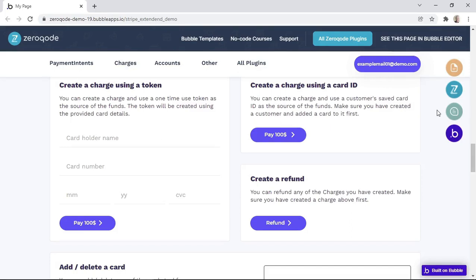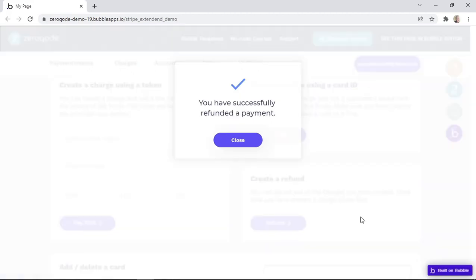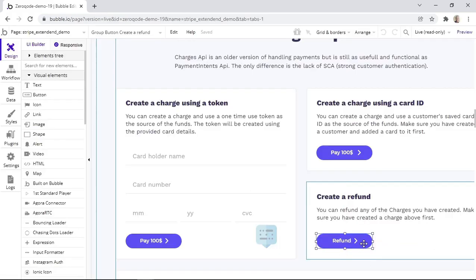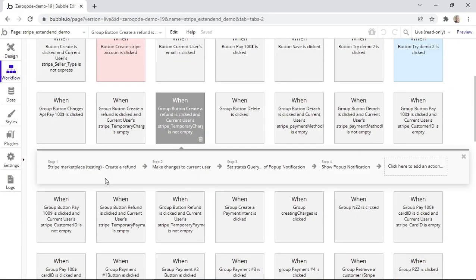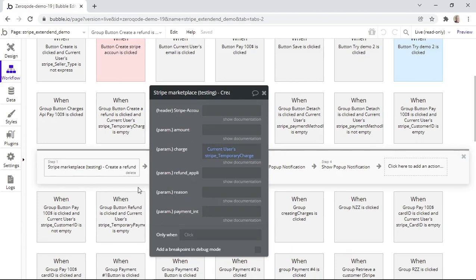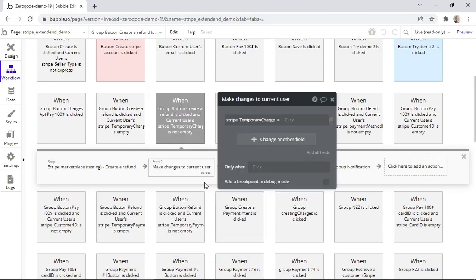Let's now have a look at the process of creating a refund. We can do that by simply clicking on the Refund button, and just like that, the refund was made. So let's now check the workflows. When the Refund button is clicked, we are simply using the action that creates a refund. Inside the action, we are providing the charge ID of the charge that we'd like to refund within this field. Finally, we are making changes to the current user by removing the charge ID from the database.